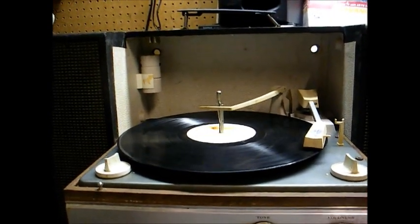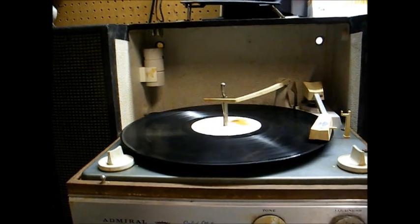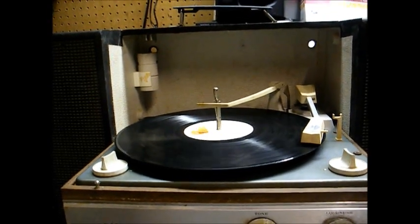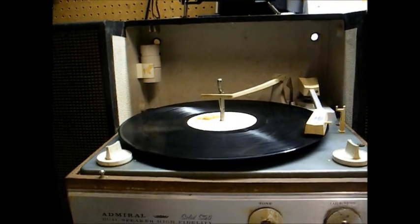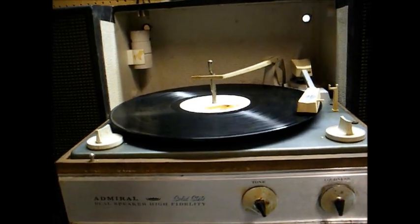Actually, too light of tracking pressure can destroy a record quicker than too much tracking pressure.